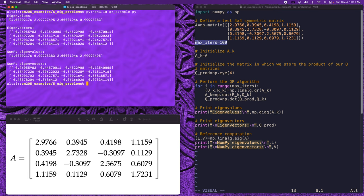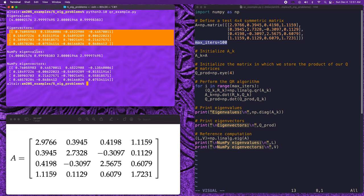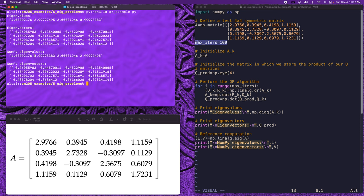Running the program, we see that the eigenvalues of this matrix work out to be approximately 4, 3, 2, and 1. We compute the eigenvectors as well. Comparing to the numpy reference computation, all digits of precision that are printed show perfect correspondence. However, the numpy routine returns the eigenvalues in a different order than the QR algorithm, which is to be expected since they use different algorithms and may find eigenvectors and eigenvalues in a different order. In some cases, numpy returns eigenvectors with a flipped sign, which is also totally reasonable — both signs are perfectly valid.